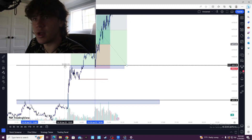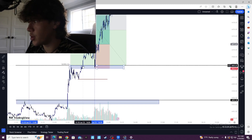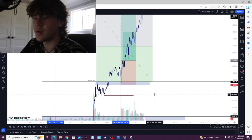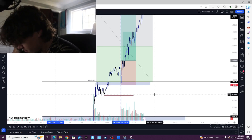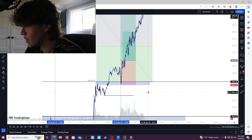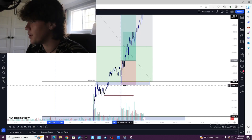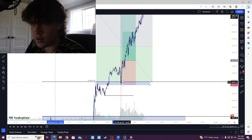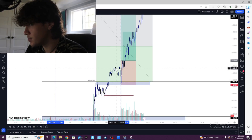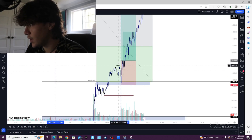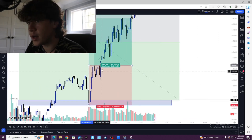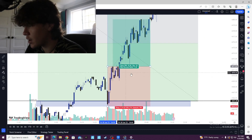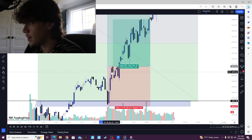Then we had more liquidity up here and another break of structure for another order block. During this moment you could see what trade I took, and you could tell it was successful. We had another break of structure right here, then another order block. When market opened, it tapped into this order block and then went up all the way over here. This candle right here was the break of structure candle, breaking structure to the upside after hitting this order block.